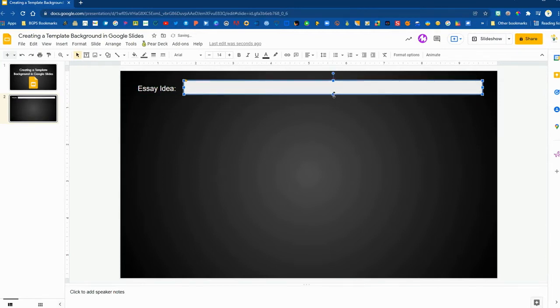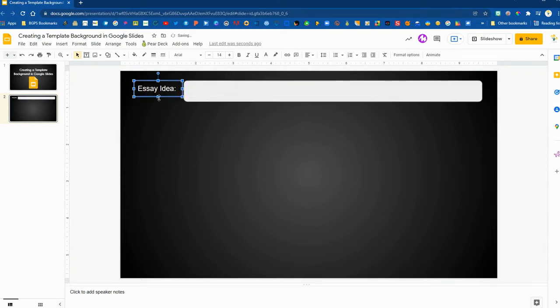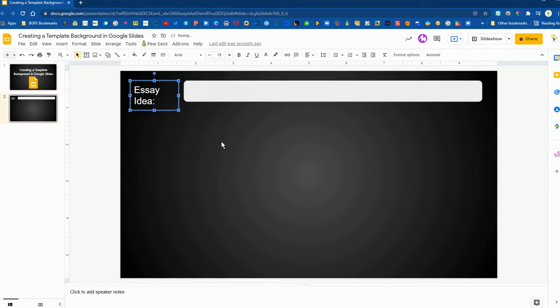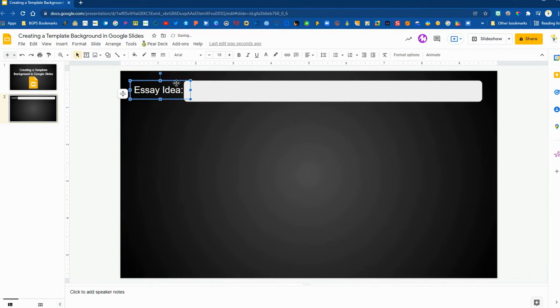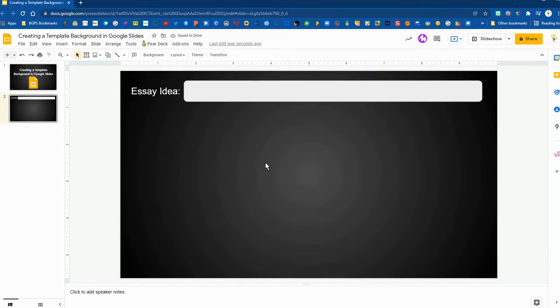So this will function as that graphic organizer for them and we'll do some formatting here and structure this how we would like, change some fonts and we've got our shape there at the top with that rounded rectangle and we'll get our text box how we would like it and set up along the top here before we structure the rest of it.